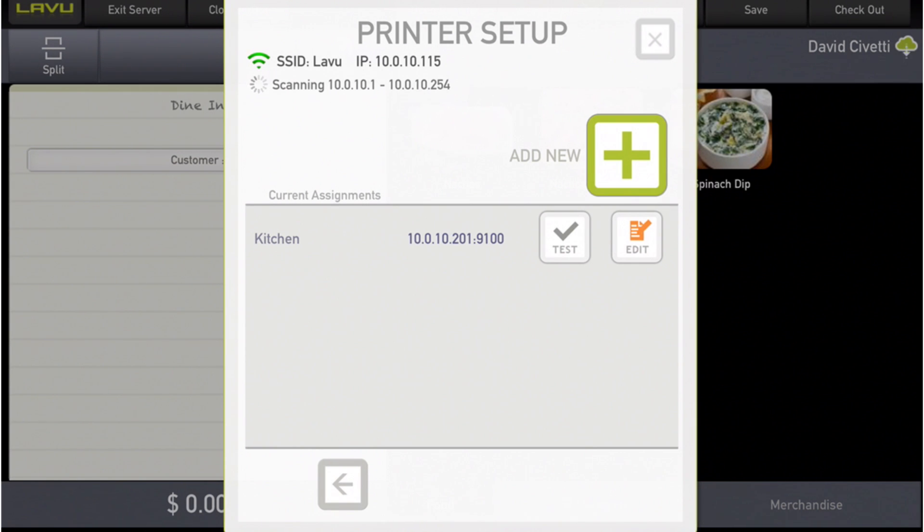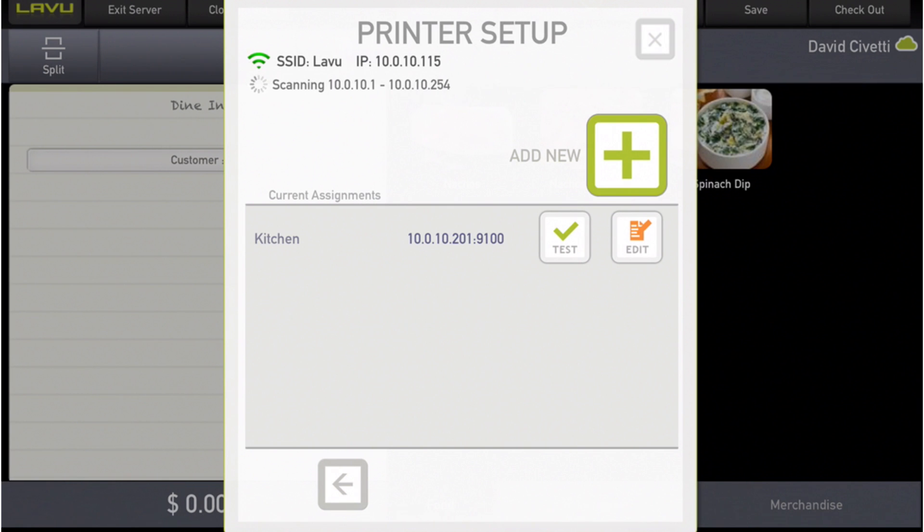The screen now displays a list of the kitchen printers that are on the network and have been set up using the control panel. The printer you have just configured should appear here.